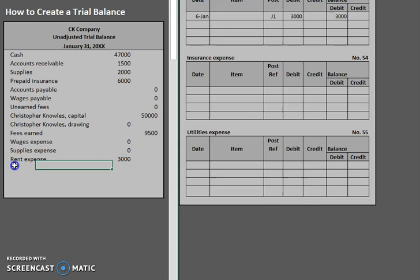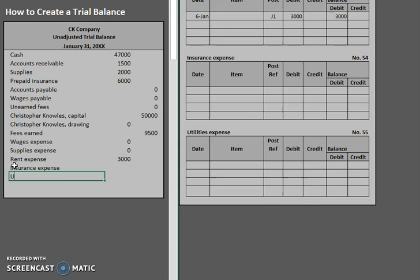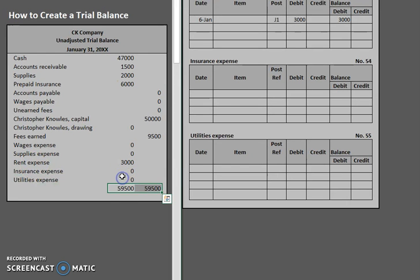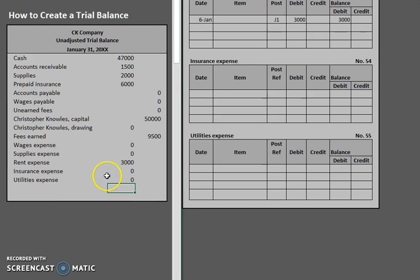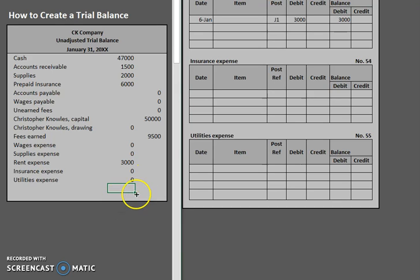And insurance expense. And utilities expense. Now those also had a balance of zero as well. So now that we have all of those balances and put in, we have one more thing that we have to do in order to ensure that everything looks nice.